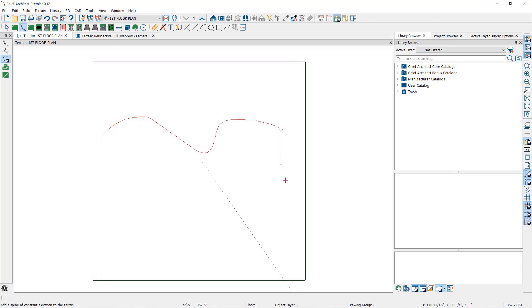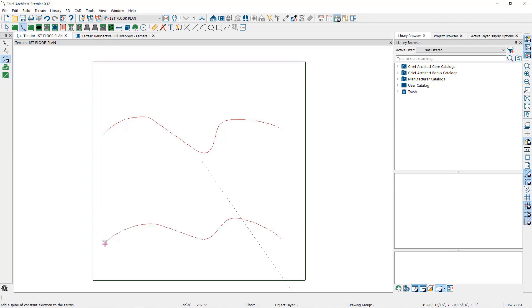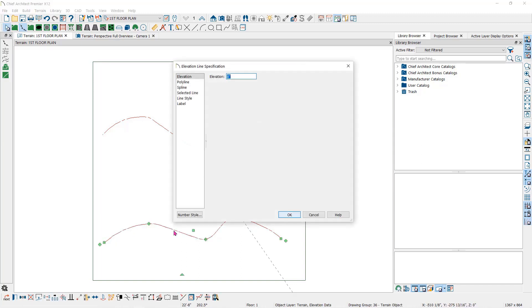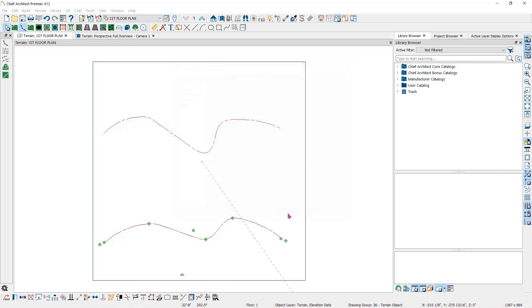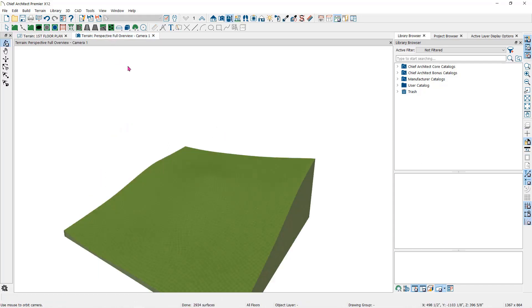When I draw another elevation spline and assign a negative 20 feet and build the terrain, you can see the contour results here with the contour lines and here in the camera view.